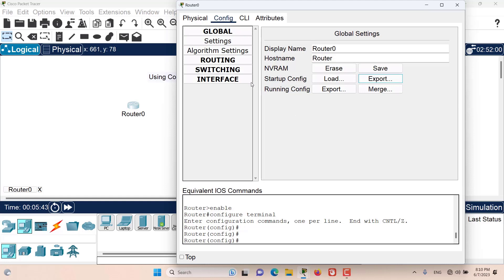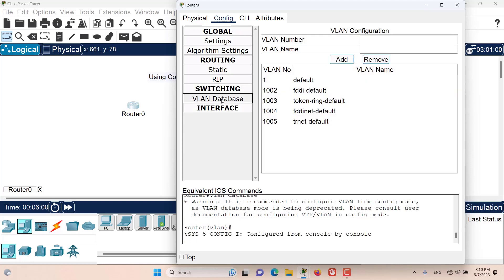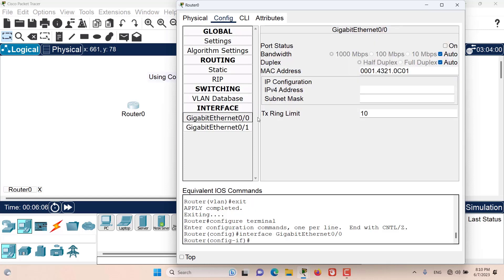We also have the routing and the switching levels. The routing level provides us with some basic abilities to configure routing on this device, the switching level gives us some ability to configure VLANs, and the interface level provides us with the ability to configure interfaces on this device.